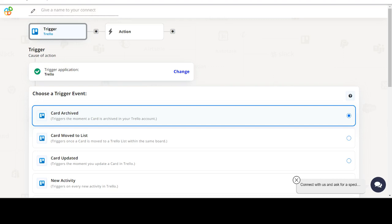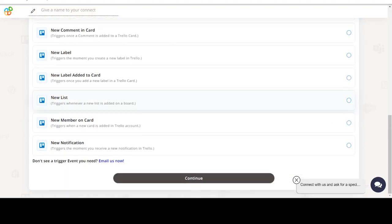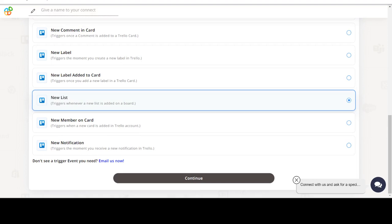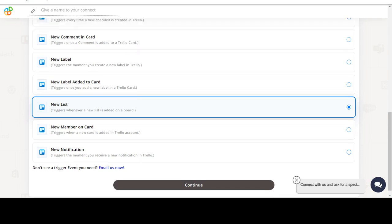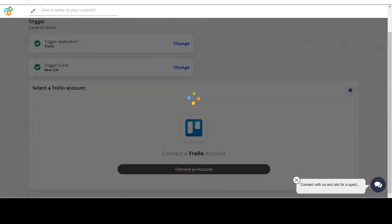Welcome to AppyPie Connect, a no-code platform that integrates the apps you use and automates your workflows. In this video we will integrate Trello with SendGrid to automate workflows between the two apps.